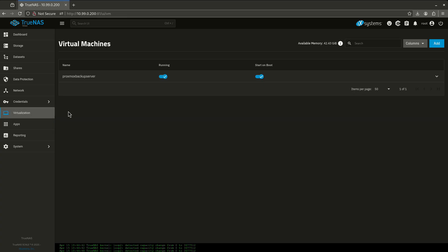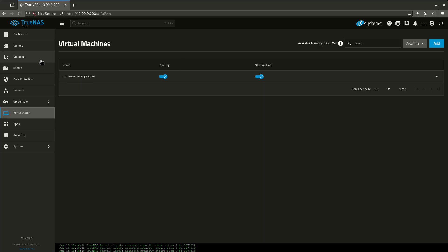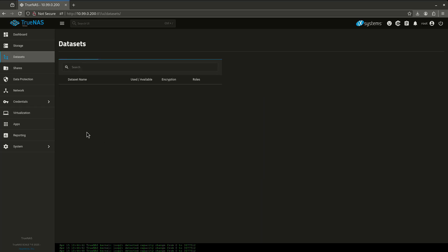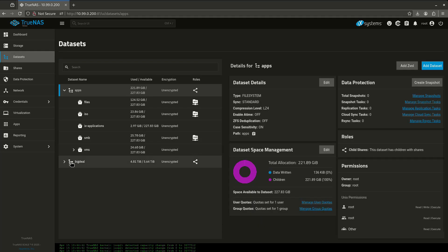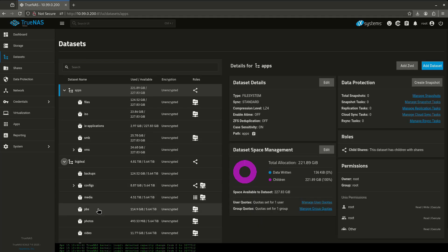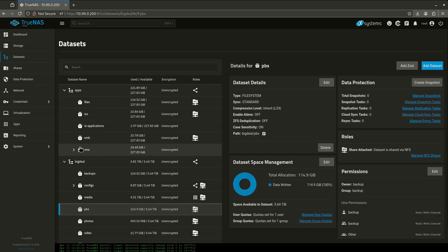And virtualization, I have a Proxmox backup server running, starting at boot, that's just a VM running Proxmox backup server and using this PBS data set to save all of my Proxmox stuff. So what I'm going to go ahead and do is show you now how to do the update.